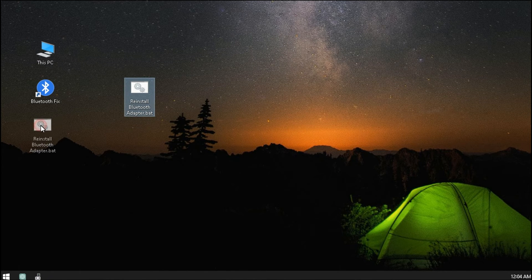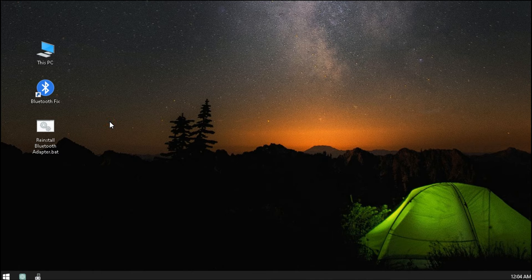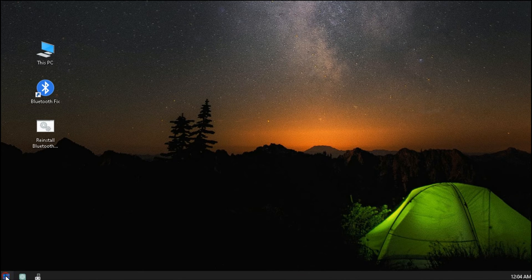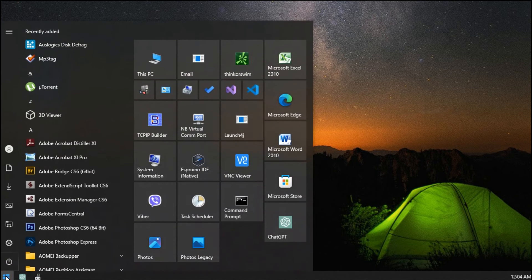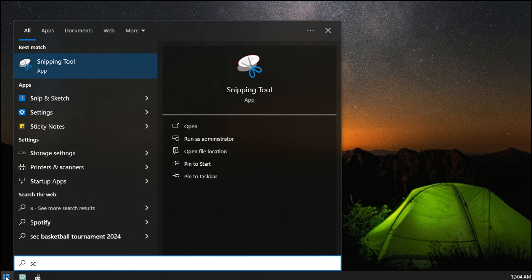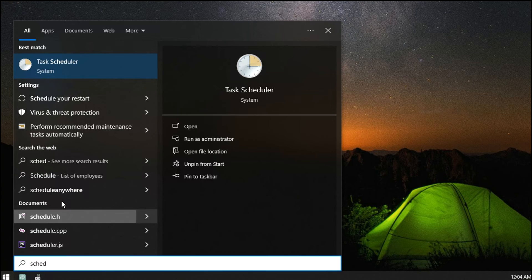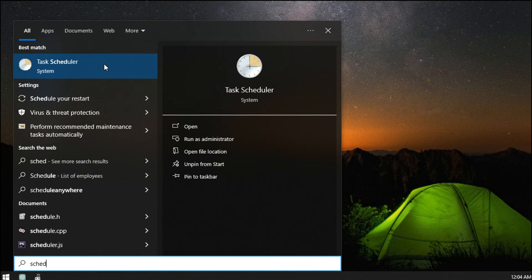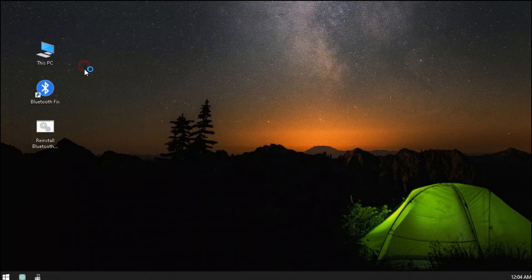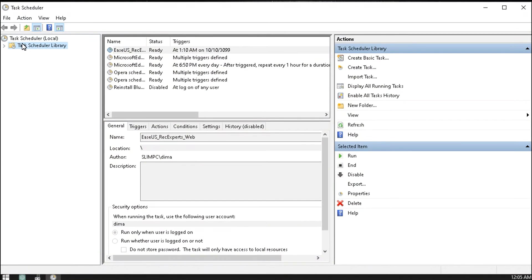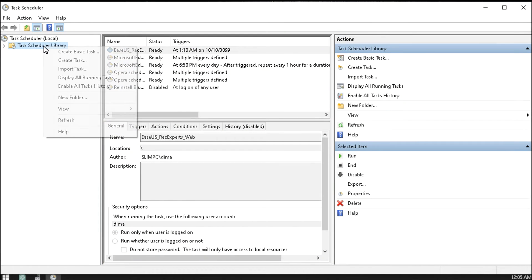Lastly, we need this batch file to be executed automatically when computer starts. We can use Windows Task Scheduler for that. You can find it by searching for it when you open Start Menu like this. In Task Scheduler, create a new task like this.